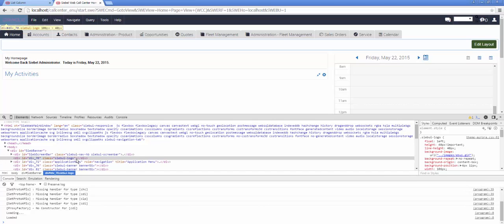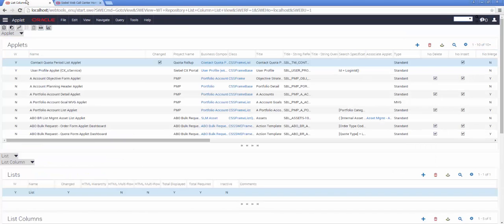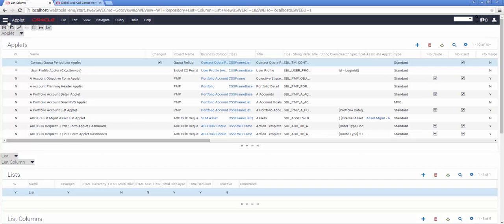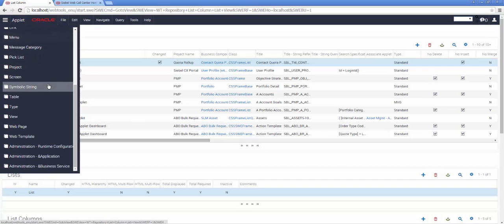Armed with this information, we are now able to go to Siebel Web Tools and begin our configuration. First, inside the Siebel Web Tools main menu, I will select Web Templates.